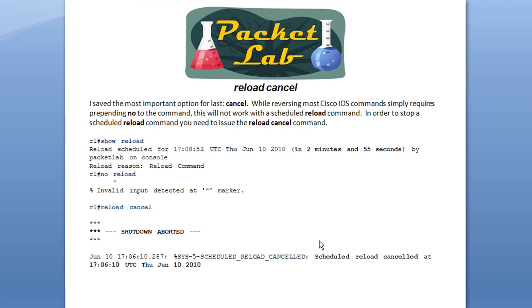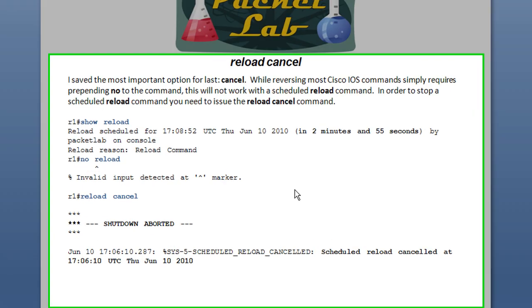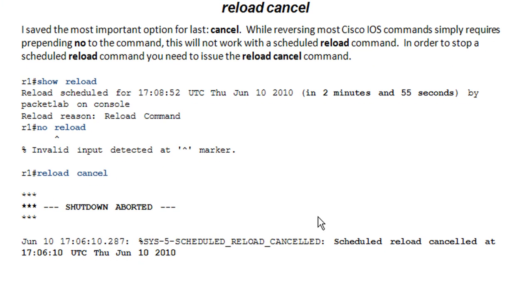And I saved the most important option for last. And that is the cancel option. For most Cisco commands, the way to reverse out of it to disable it is simply to reissue the command and have no preceding it. In this case, if you have a reload that's pending, and this one was in two minutes and 55 seconds, and you're like, oh, I don't need that reload.